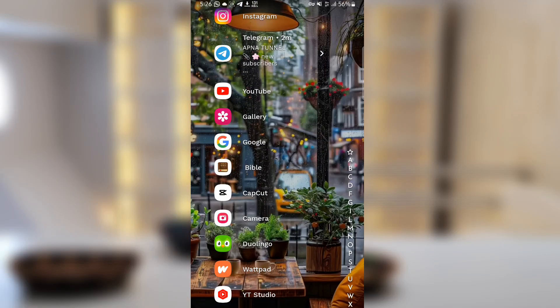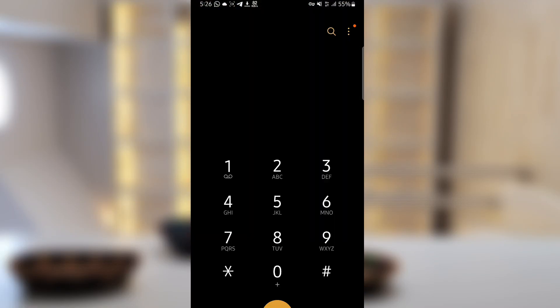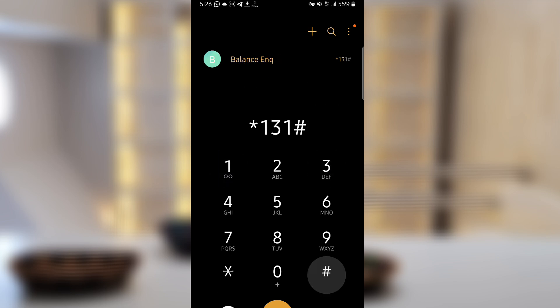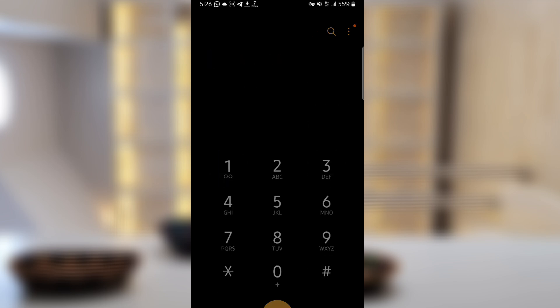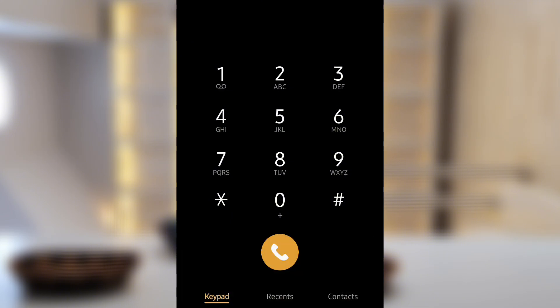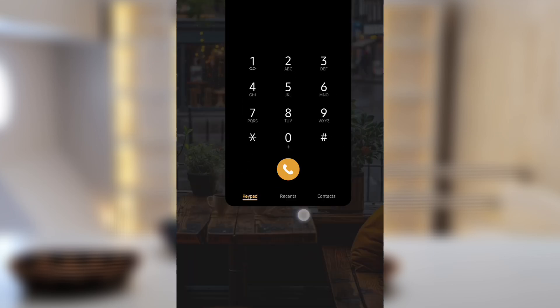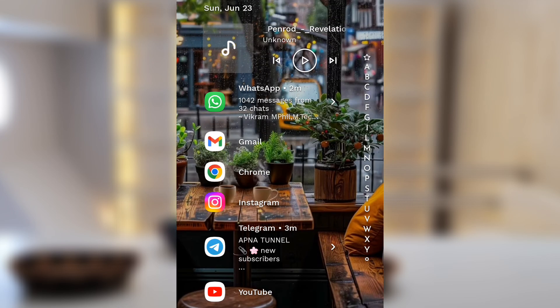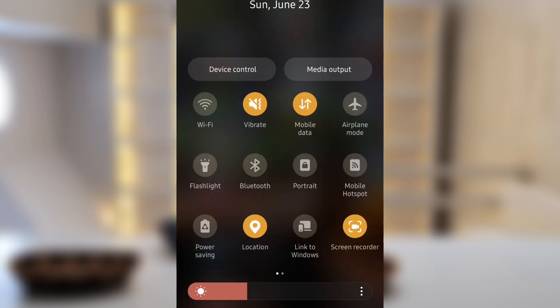Hi everyone, today I'm going to be sharing with you a free data app that I've been using. I'm going to check my balance so that you can see it's really not using data. My balance is zero, as you can see, and there is no data package at all.